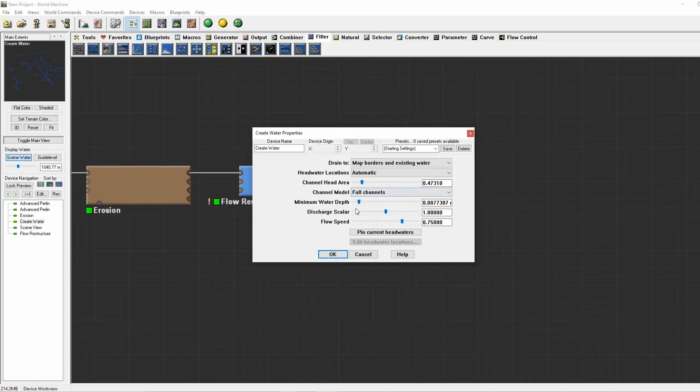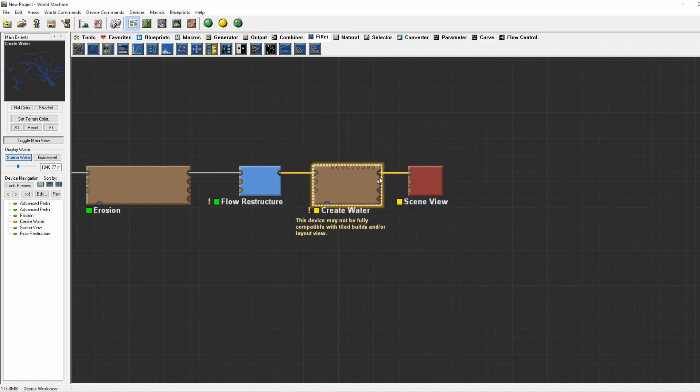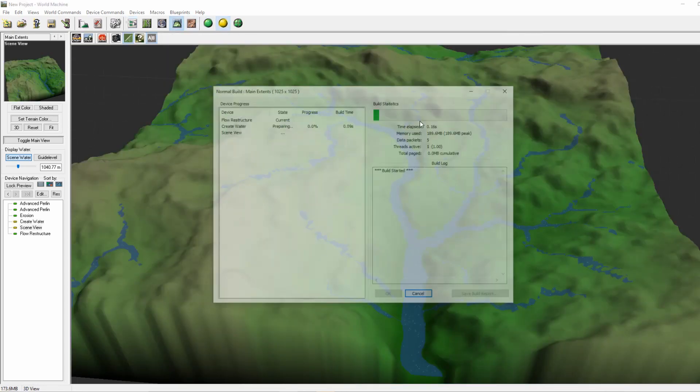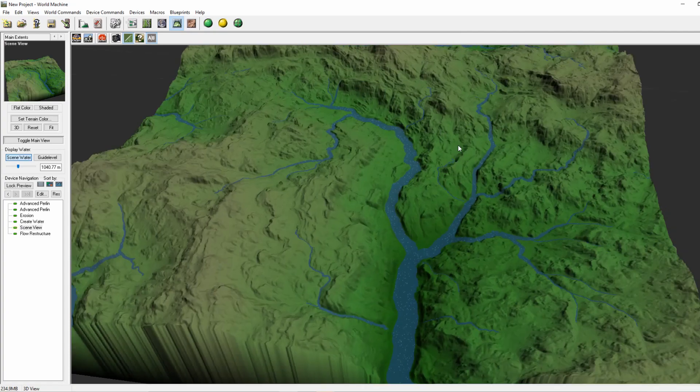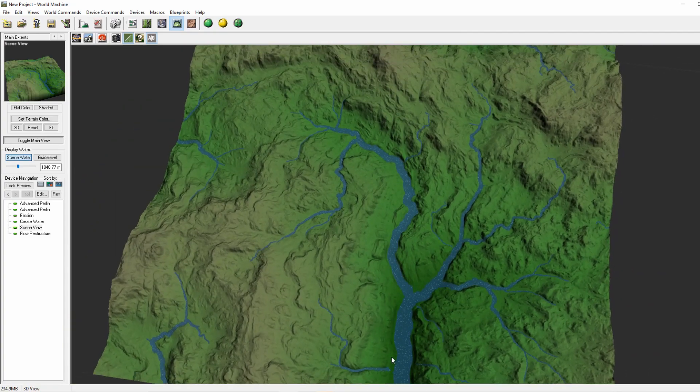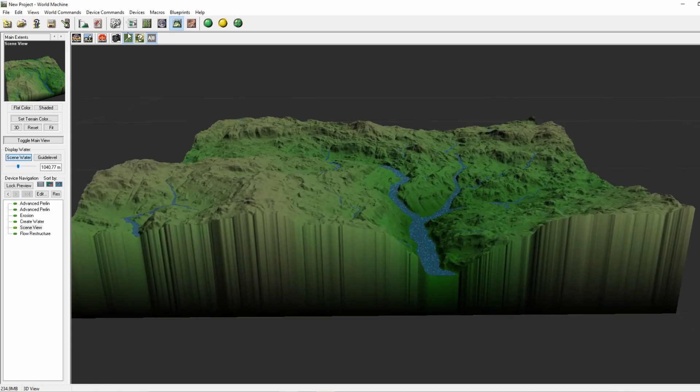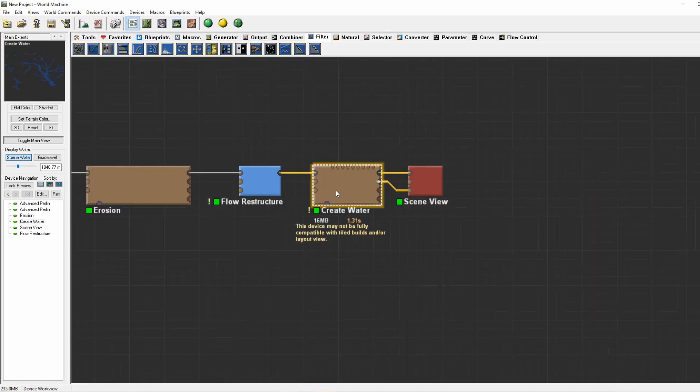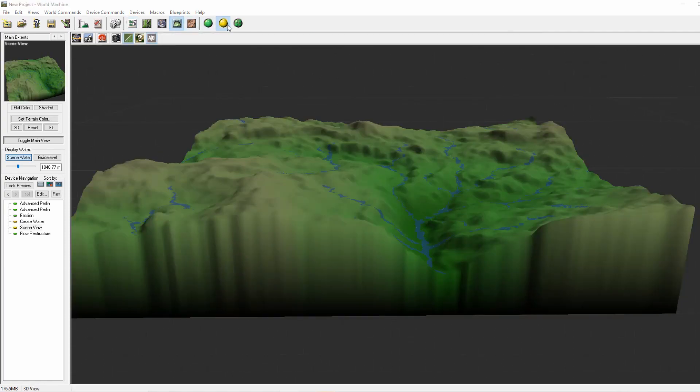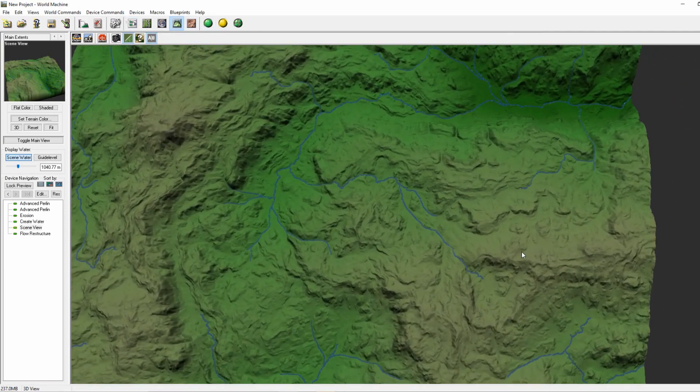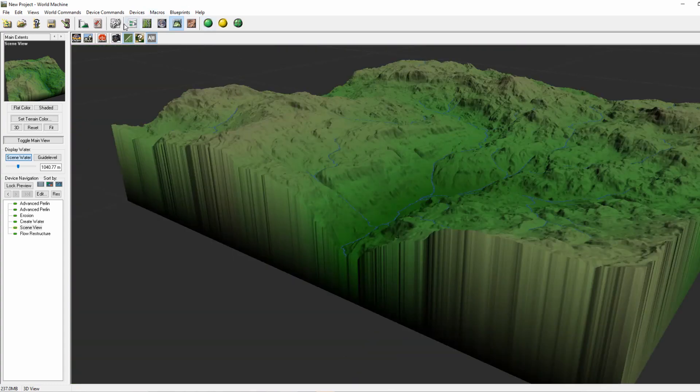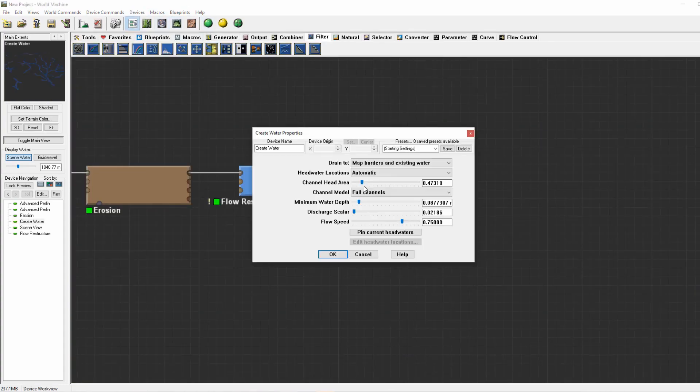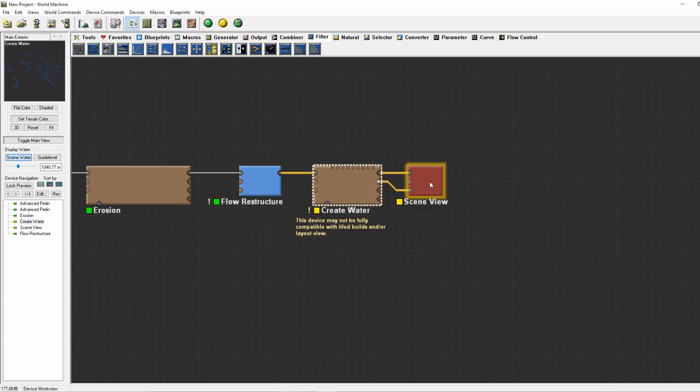We can also change the discharge scalar. What this does is it will shrink the rivers or widen them a bit. If we look at the water you can clearly see that the more water comes to the river, the wider it gets. For instance, if we lower it all the way, you can see that the river won't get any bigger as more water gets to it. This is of course very unnatural, and I always leave it at around 0.4.